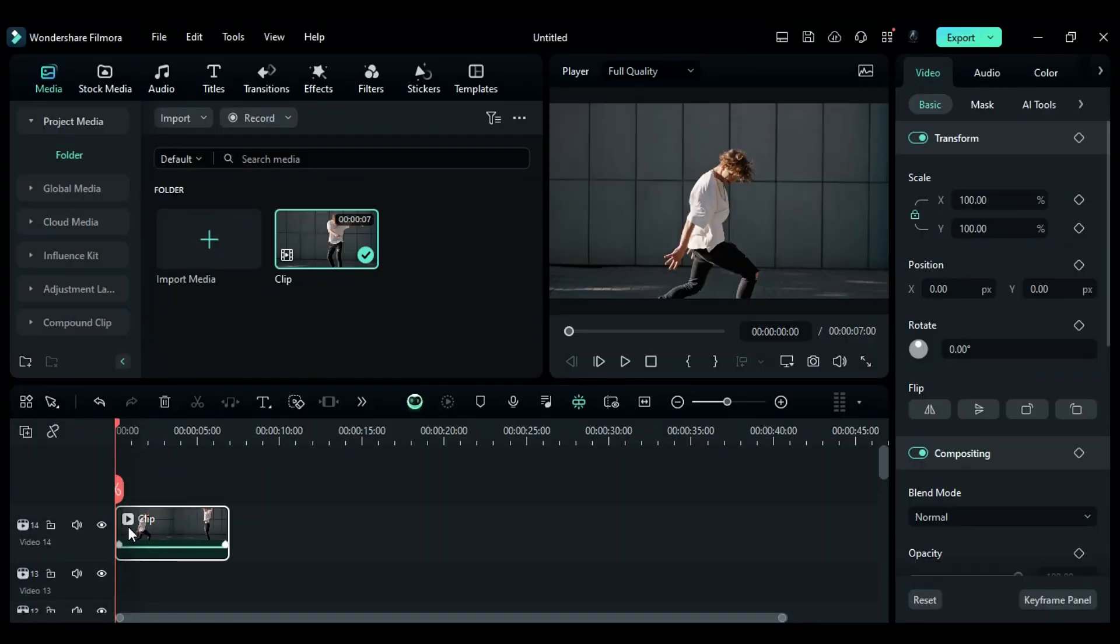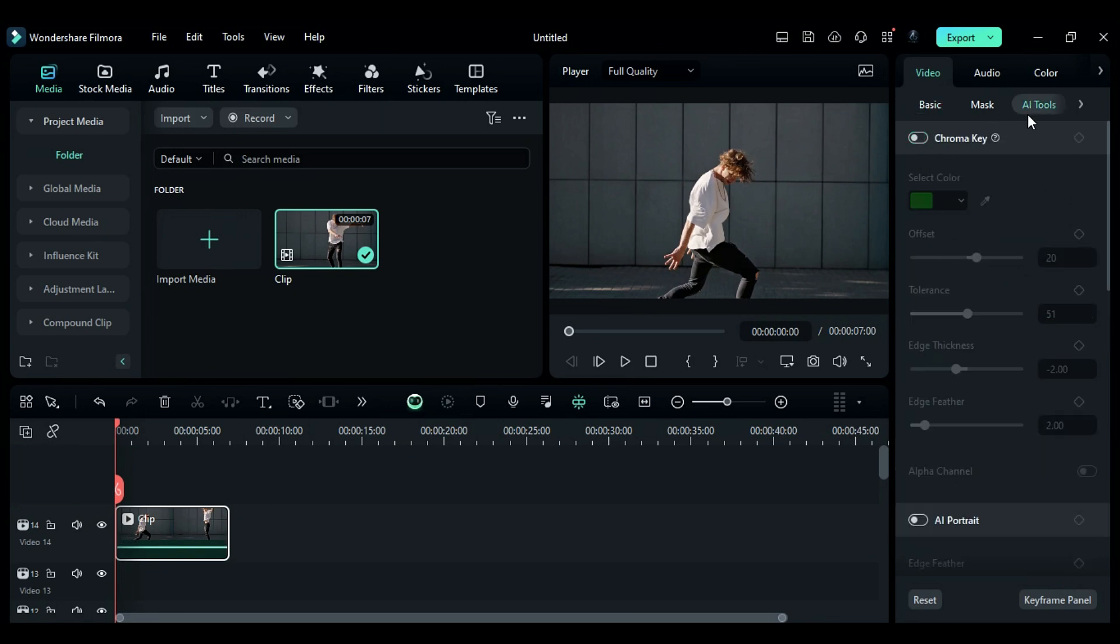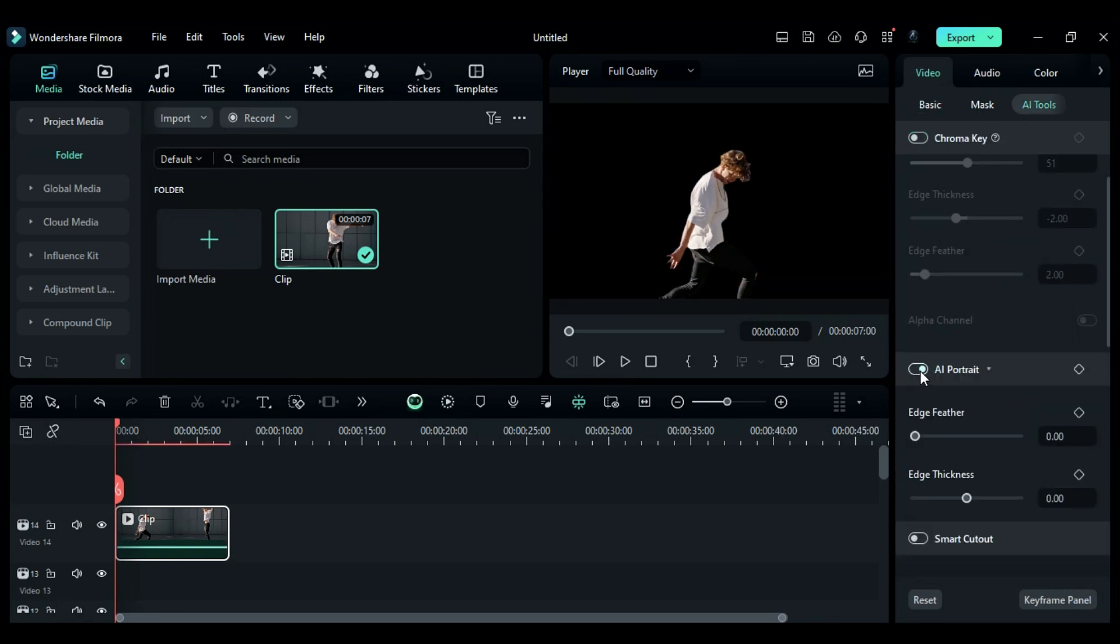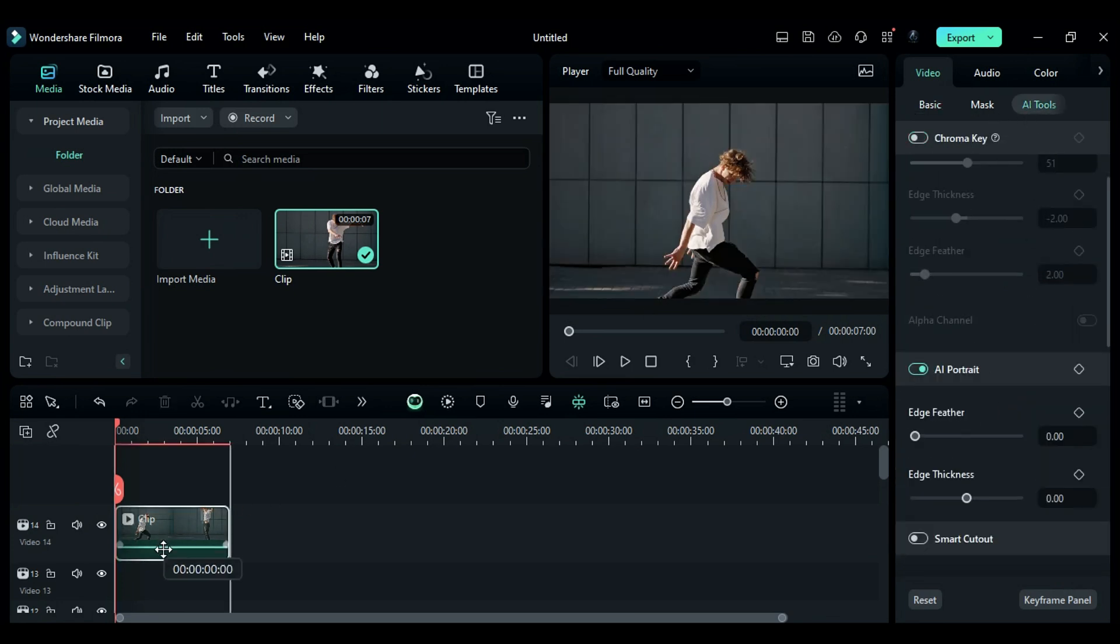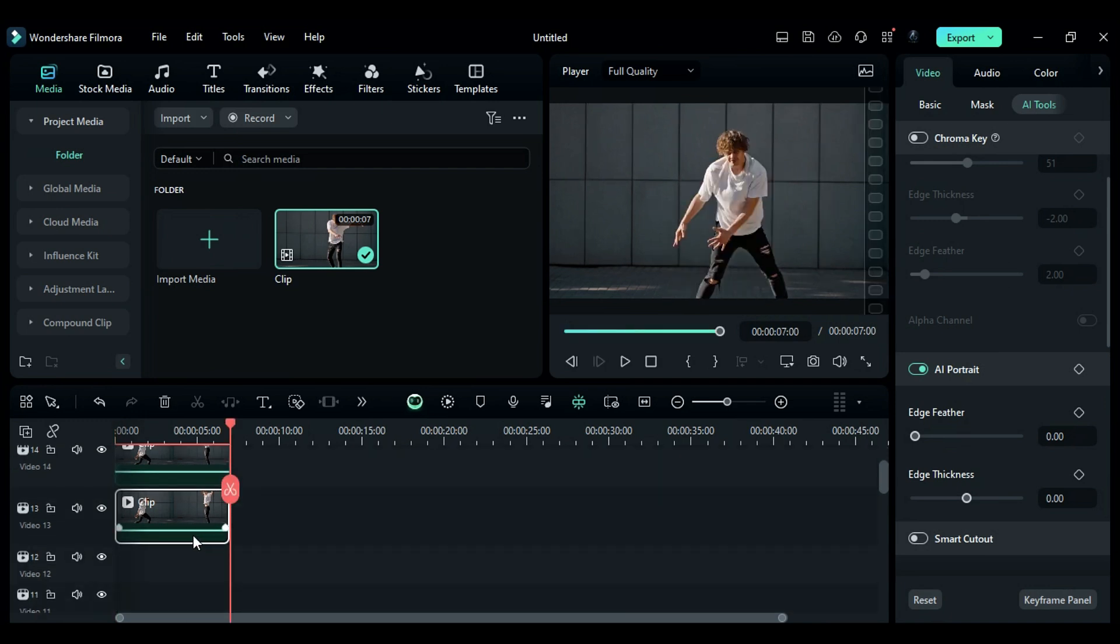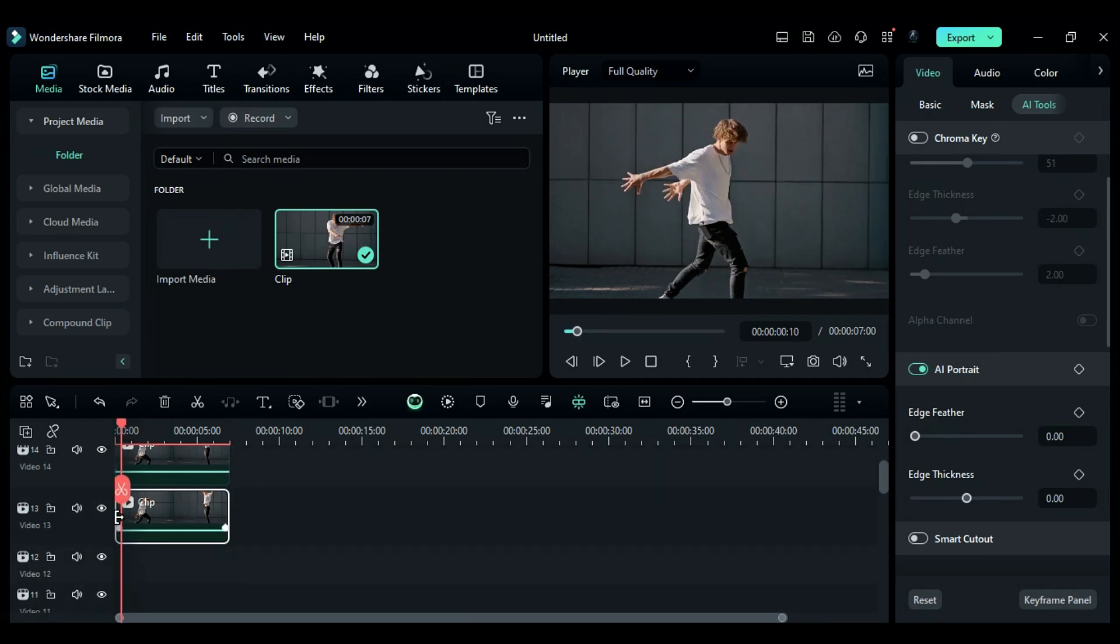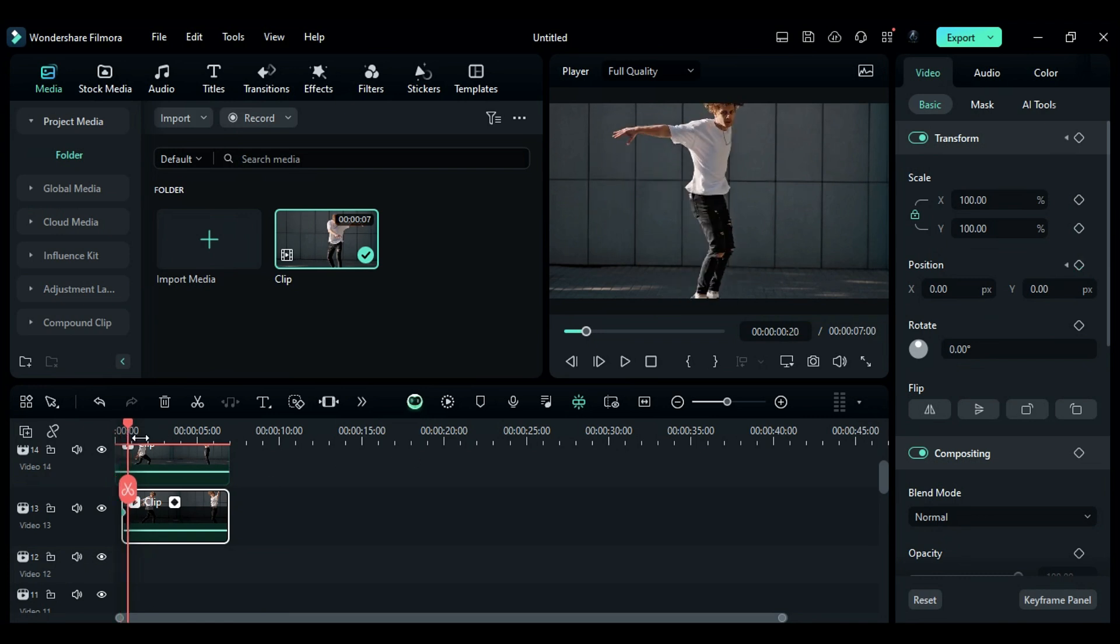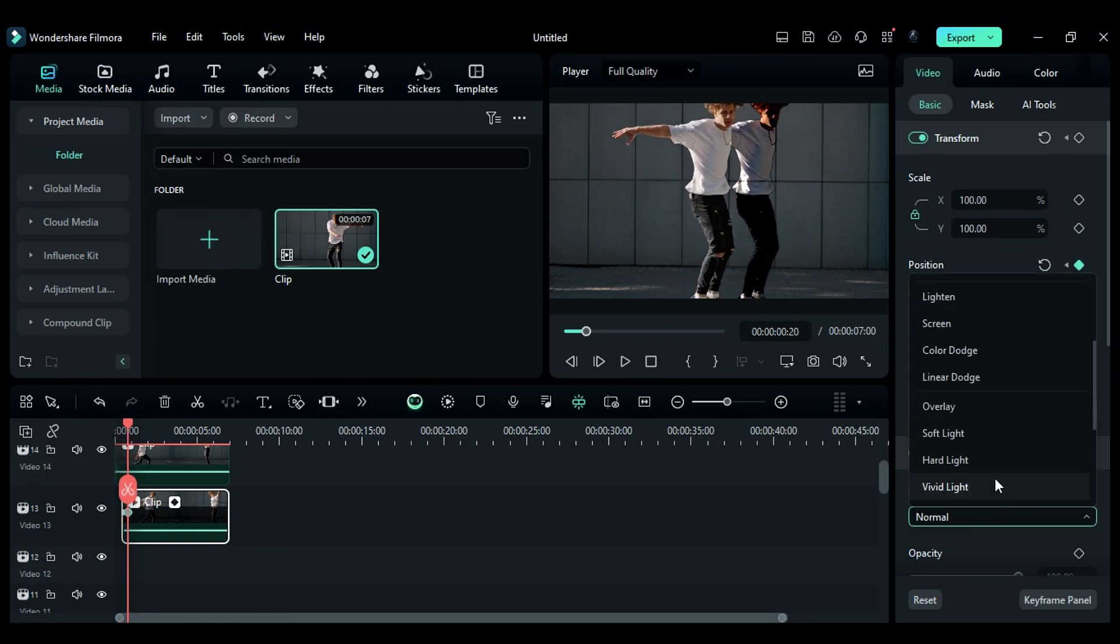Select Track 14 clip, go to the AI Tools, and on AI Portrait Effect, this will remove the background while keeping the subject. Then duplicate it on Track 3 and shrink it by 10 frames from the start, then on Position Keyframe. Then after 10 frames, change the position towards the right side and change the Blend Mode to Color Dodge.